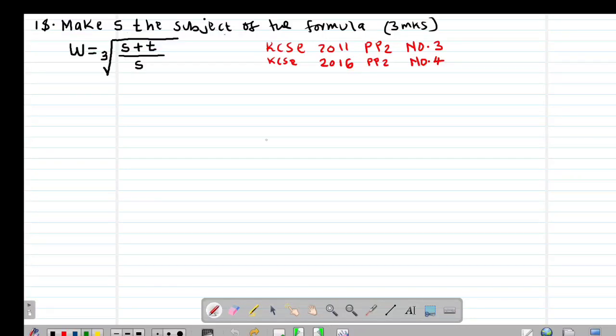Hello my precious friends, I really hope that you are doing great. Welcome to our today's class. It's our fifth lesson on a Form 3 mathematics topic called formula and variation.